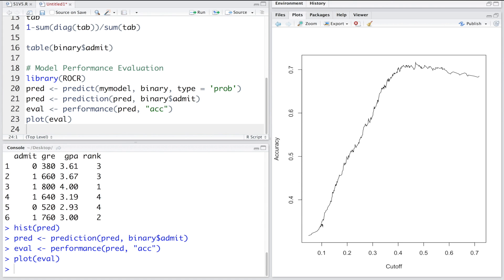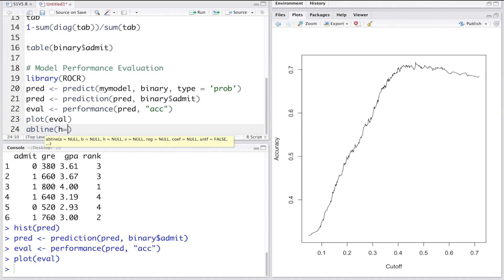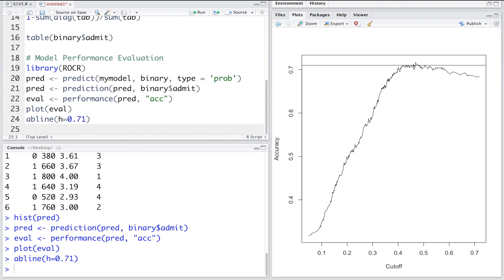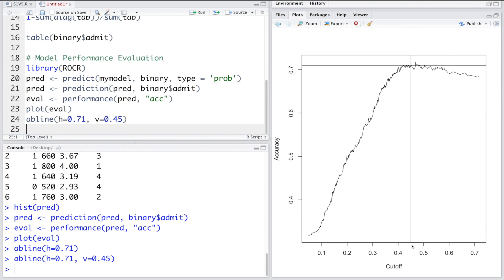Accuracy reaches a peak somewhere around 0.45. We can draw a horizontal line at 0.71 to identify the peak, and a vertical line at 0.45 to approximate the best cutoff value, which gives more or less the highest accuracy for this model. Remember 0.5 was our default cutoff — here we can see accuracy for all different cutoff values.